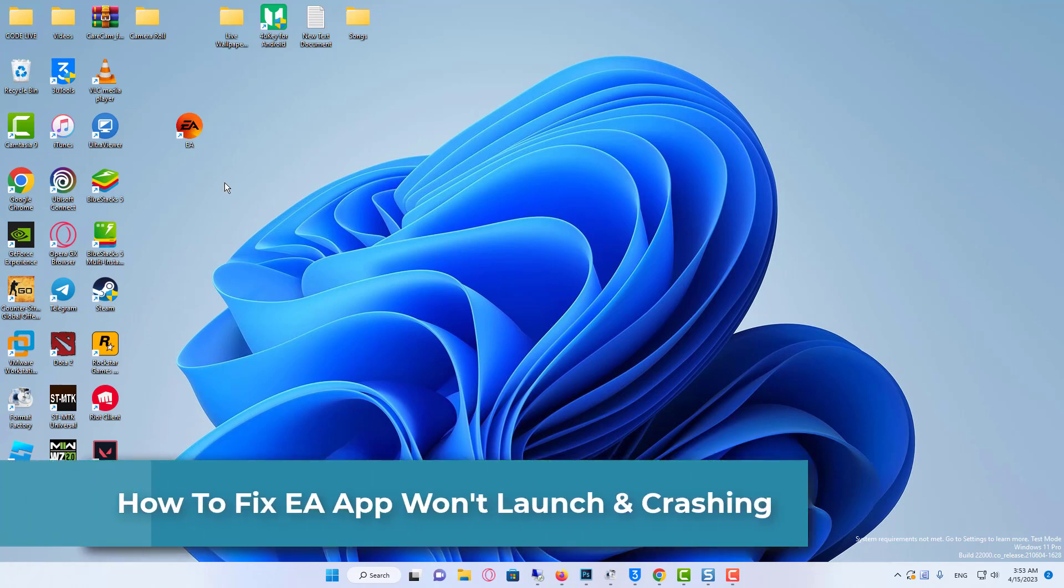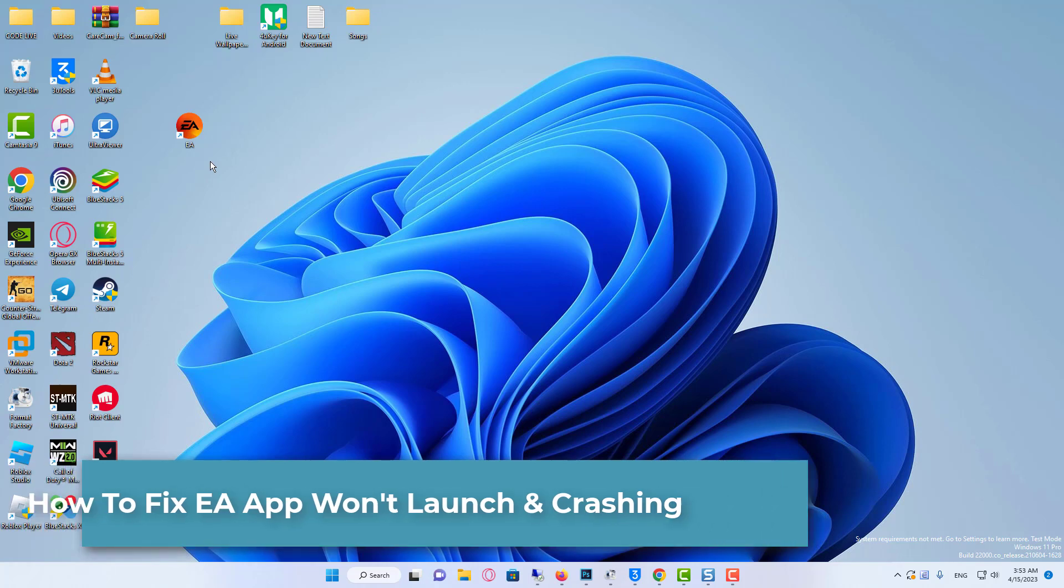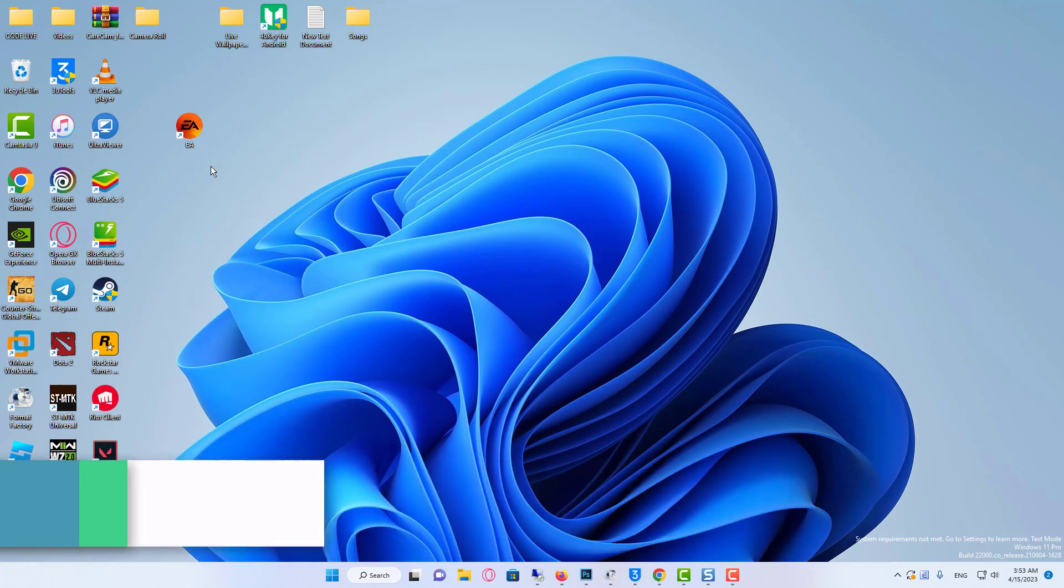Hi everyone. In this video, I will be showing you how to fix the EA app crashing, not launching and errors.